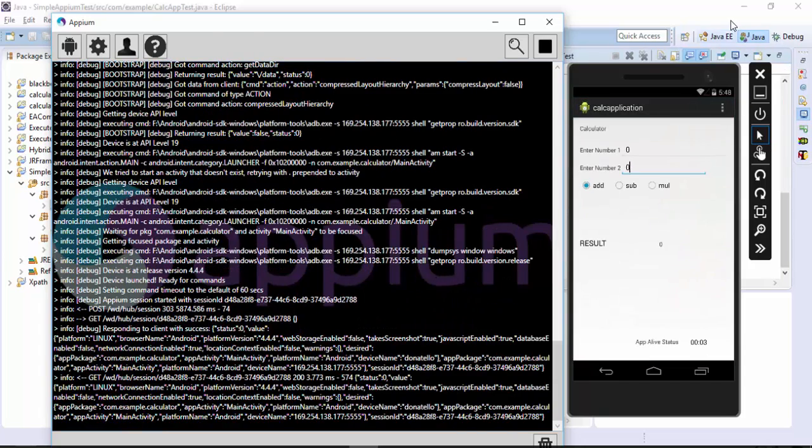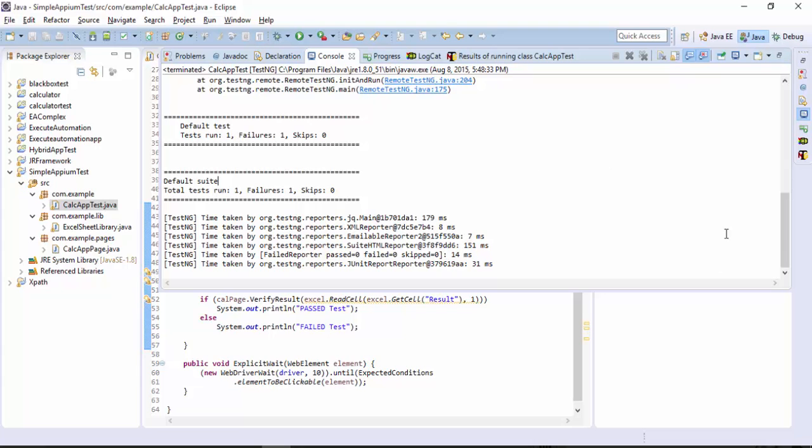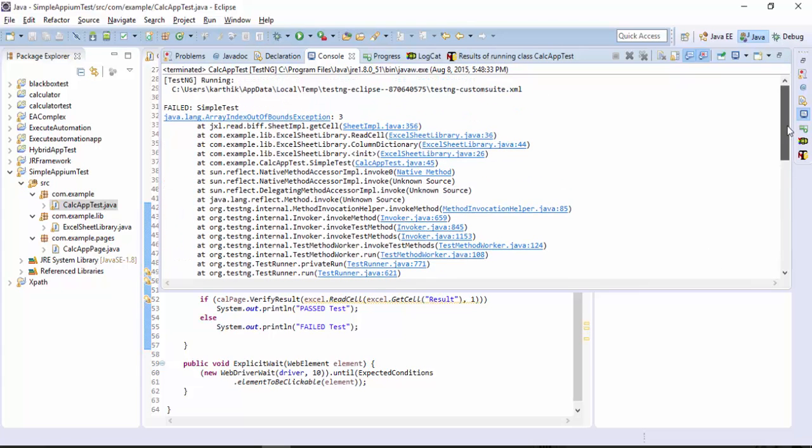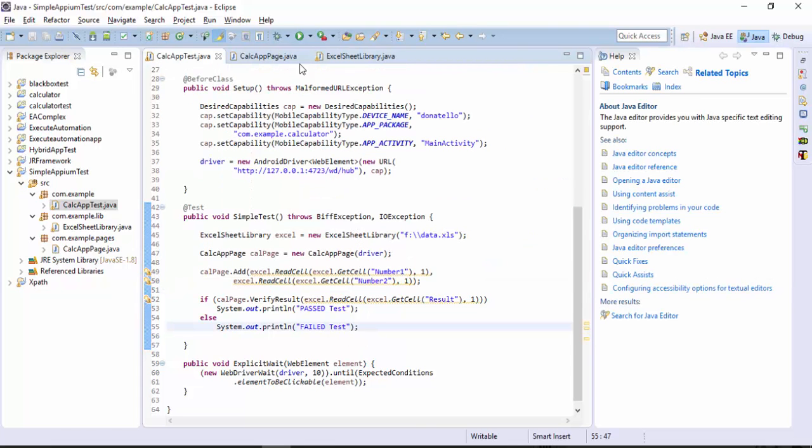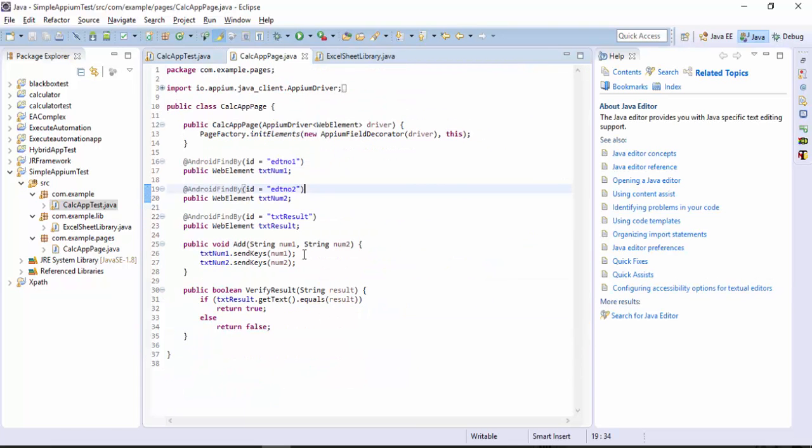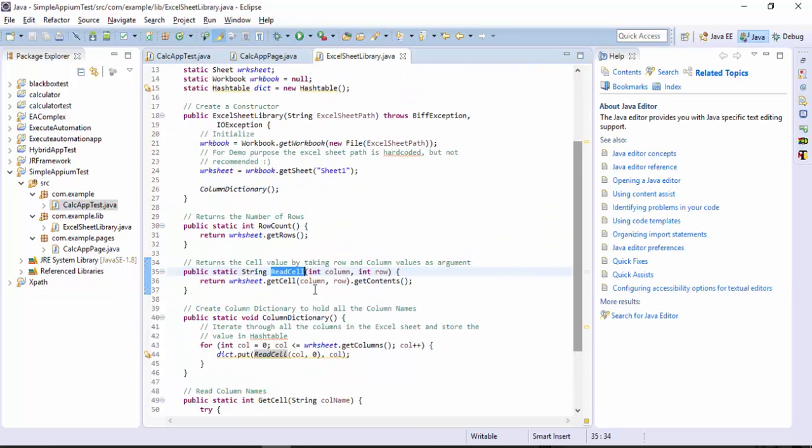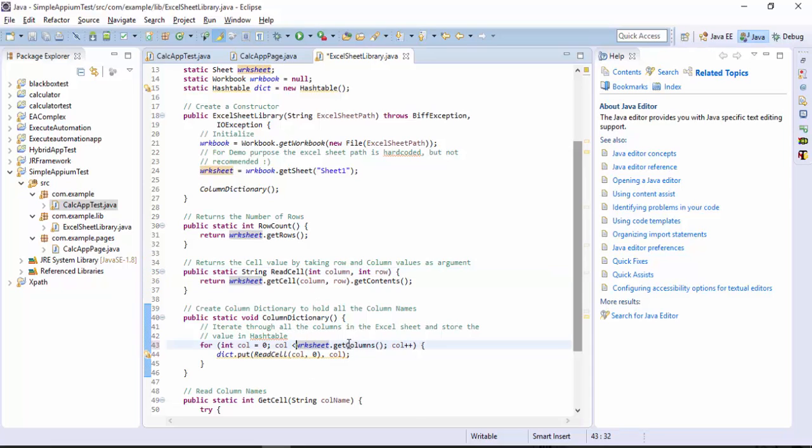As expected the test got failed. What is the error? It says the index out of bound exception so maybe the problem is with our code here so it should not be less than or equal to maybe it's just less than. Just reduce the size.